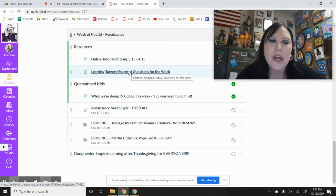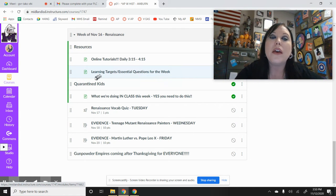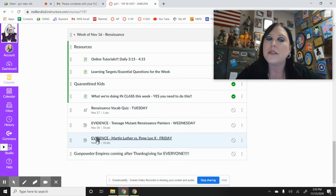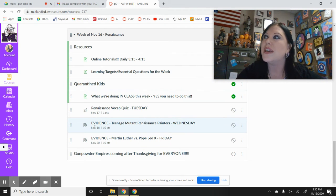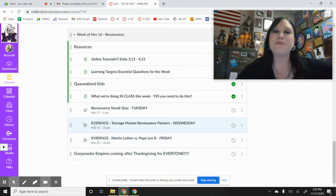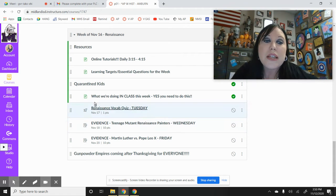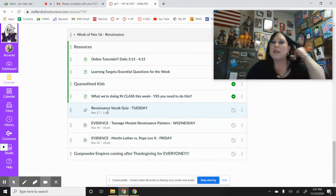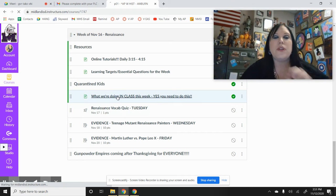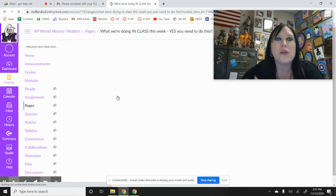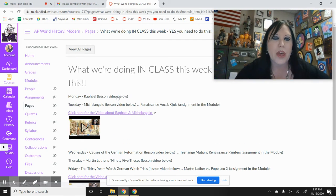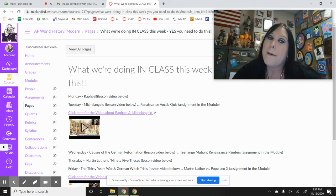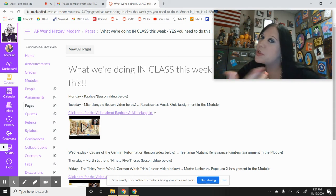Learning targets. And then quarantine kids, this is the section for the quarantined kids. Just put your name on this. This right here is what you need to follow along with what we're doing in class.